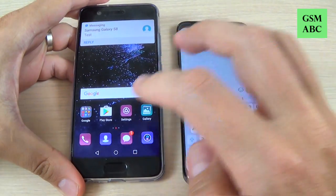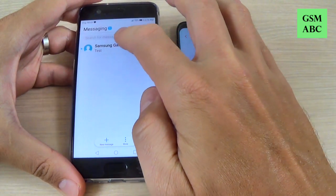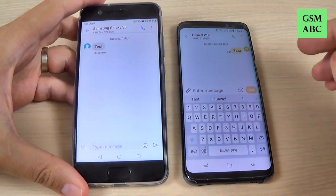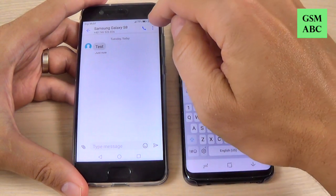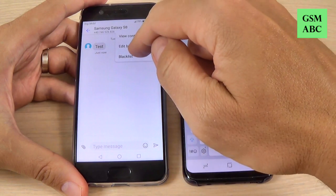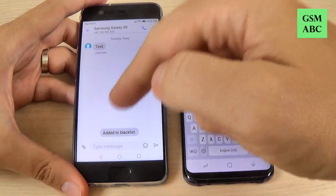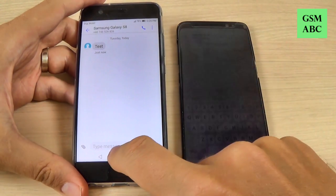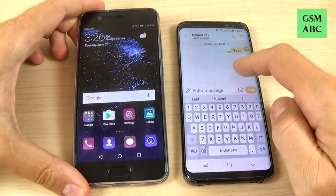Hi guys and welcome back on GSMAPC YouTube channel. In this tutorial I will show you how to block and unblock an SMS text message on Huawei phones. We talk about Huawei P10, and the method is the same for Huawei P10 Lite and P10 Plus. So let's do it.